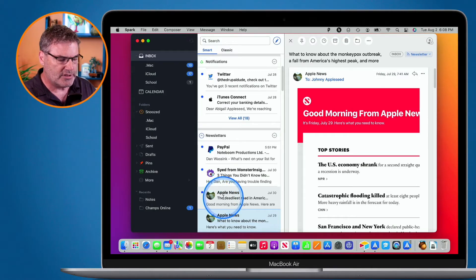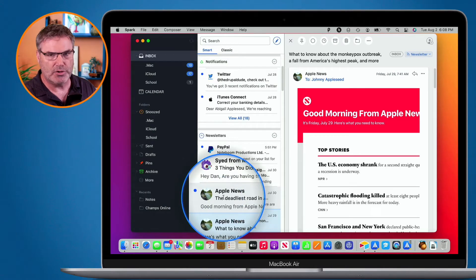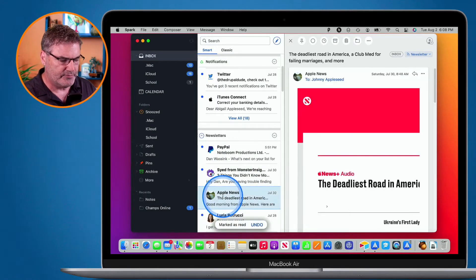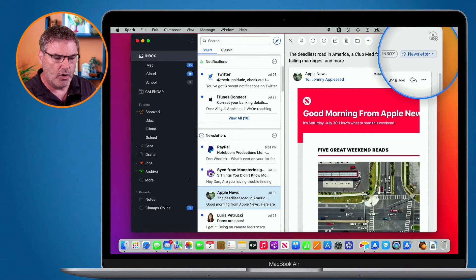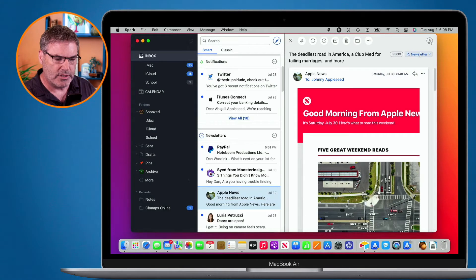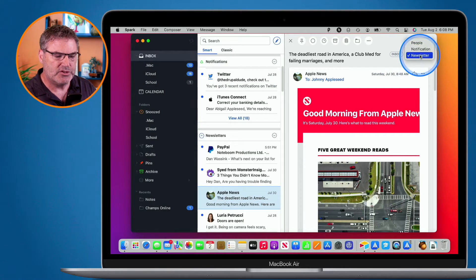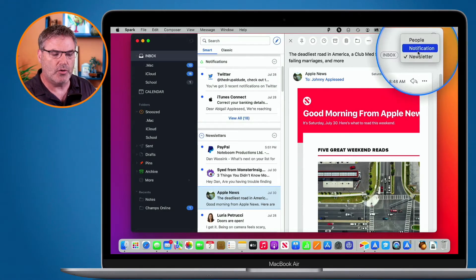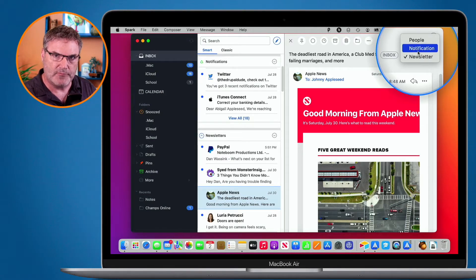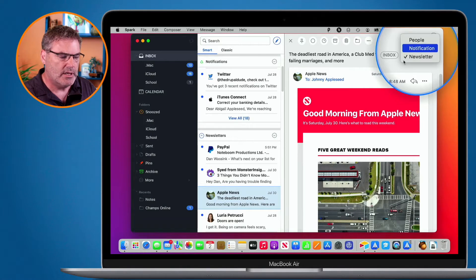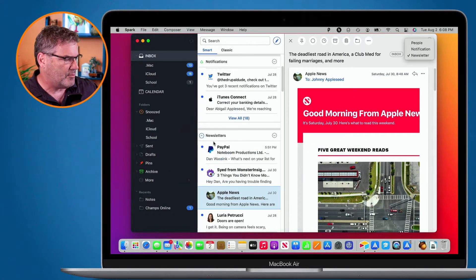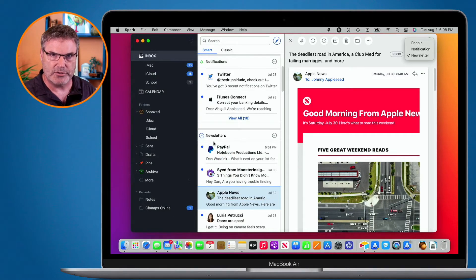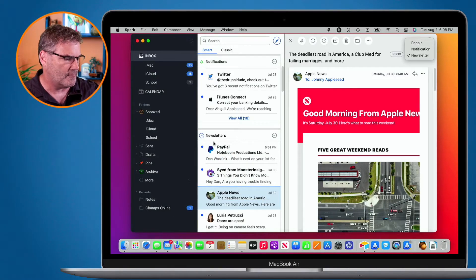On the Mac, you can re-categorize emails. Select the email, and up at the top right you'll see its current category — for example, 'newsletter'. Tap on that and you can change it to a notification or to people. The next time you get an email from that sender, it'll be placed in the correct category. On the iPad and iPhone, that same feature is not available, at least not from what I can find.